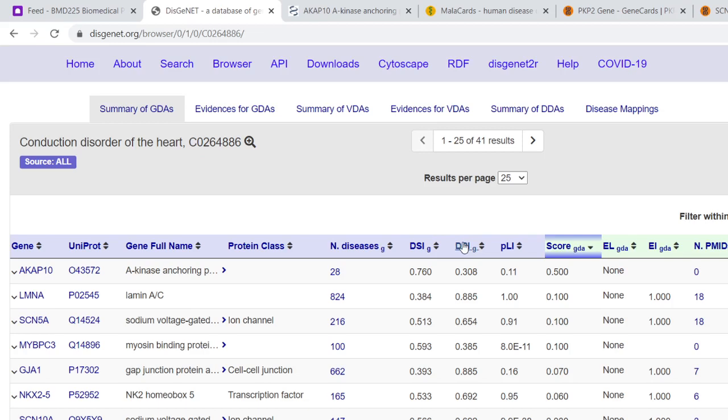Pleiotrophy - we don't know what that is - but here we have the specificity. The higher that is, the more this protein or gene is associated with the disease, and this is the number of diseases associated with this gene. So you want something with a low number of diseases and quite a high disease specificity.